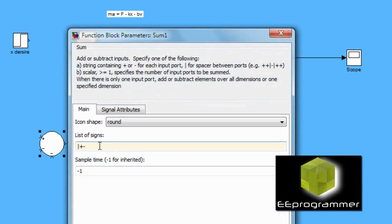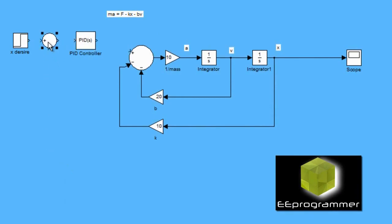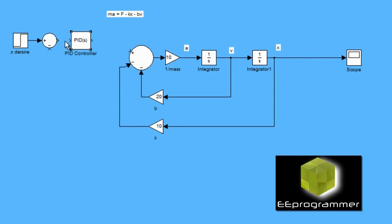Now, as we know, the input of the PID controller is the error function, which is the desired X value. The desired X value is the measured X value.